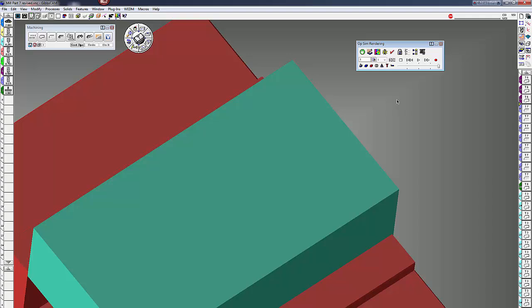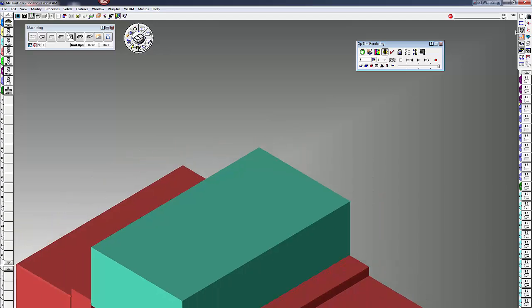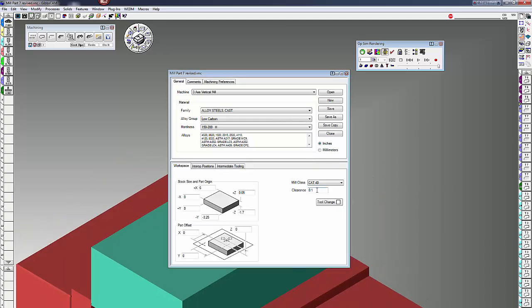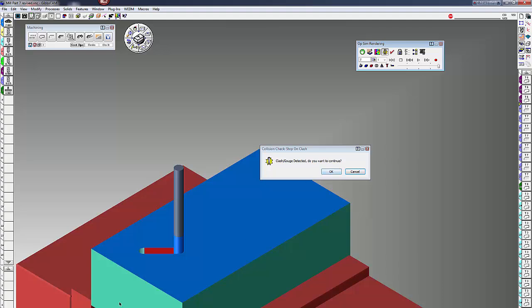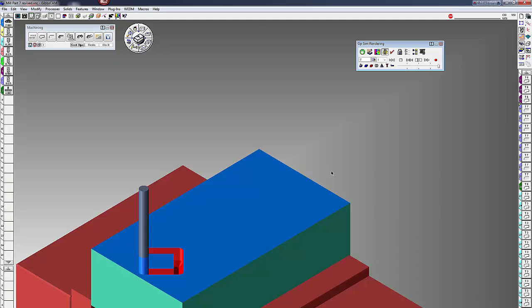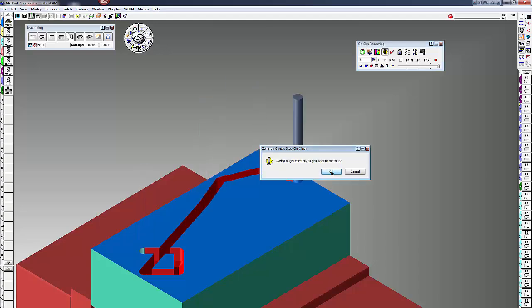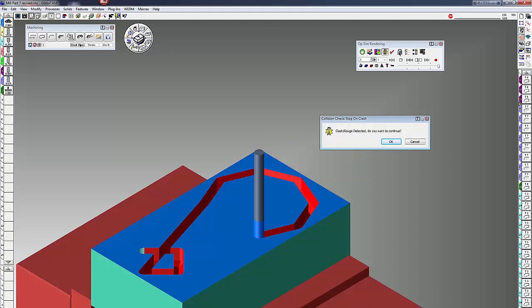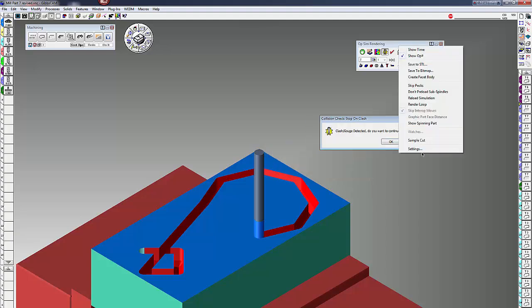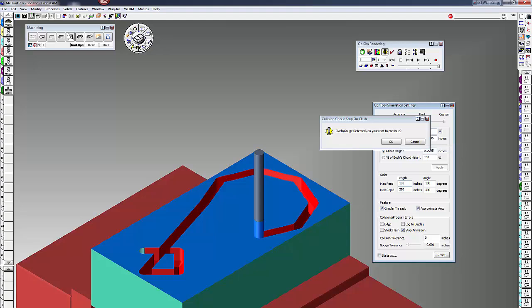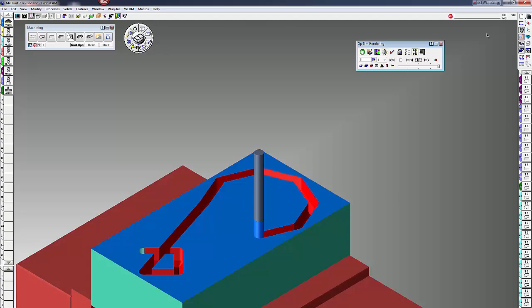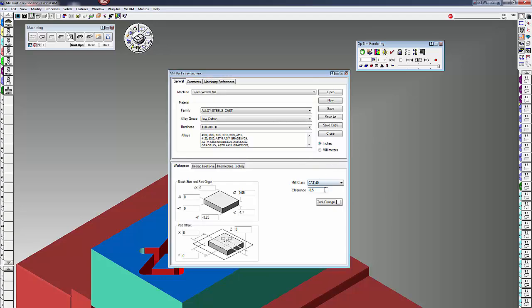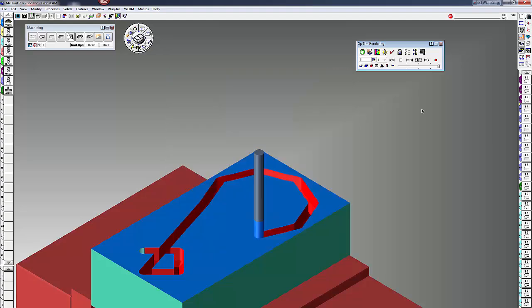The next one is collision checking. If you have this on, let's purposely make it collide. I'm going to tell it that the clearance plane is minus a half inch. I'm going to rewind and click on play. You can see the very first thing it's going to show you is there's a collision here if you want to continue, and of course you can continue through your part. Now to set this, right click under the operation sim settings again, and under the collision program errors you can click have it stop animation, log to display, flash, or beep on your computer. Usually I just like it to have stop animation.